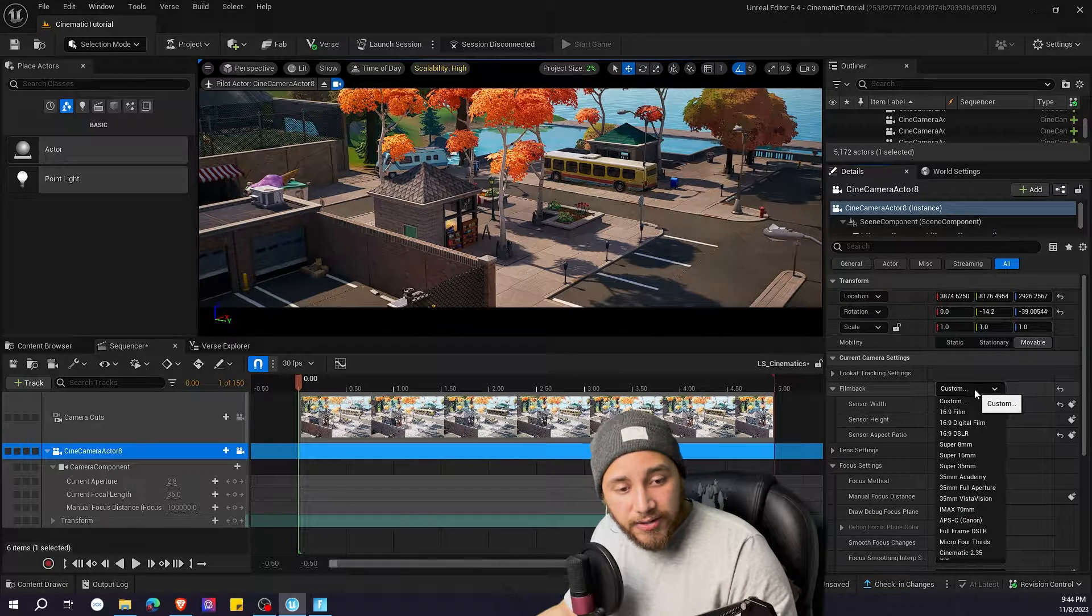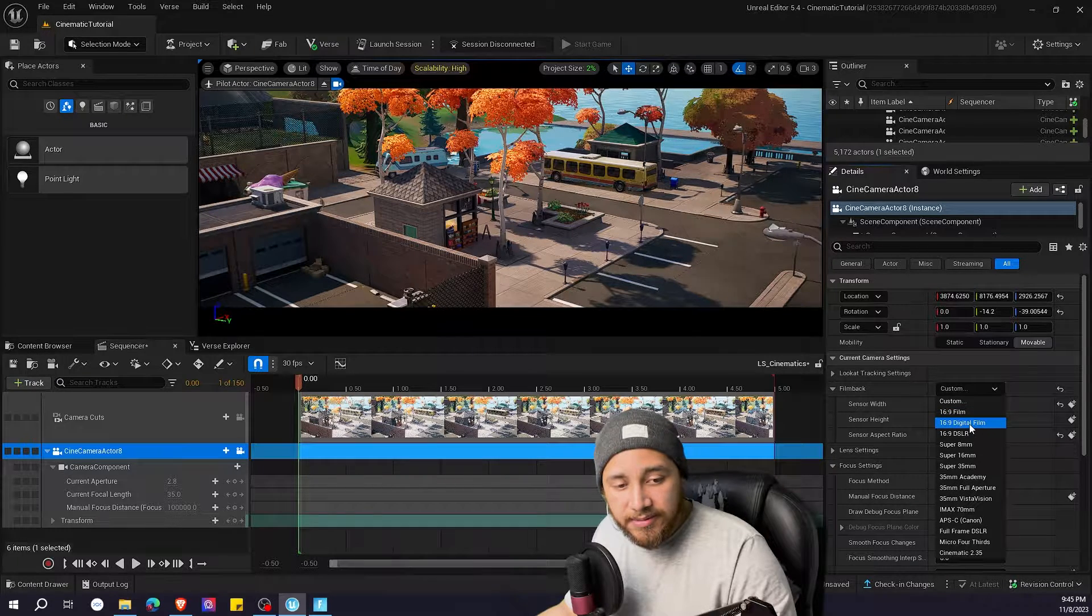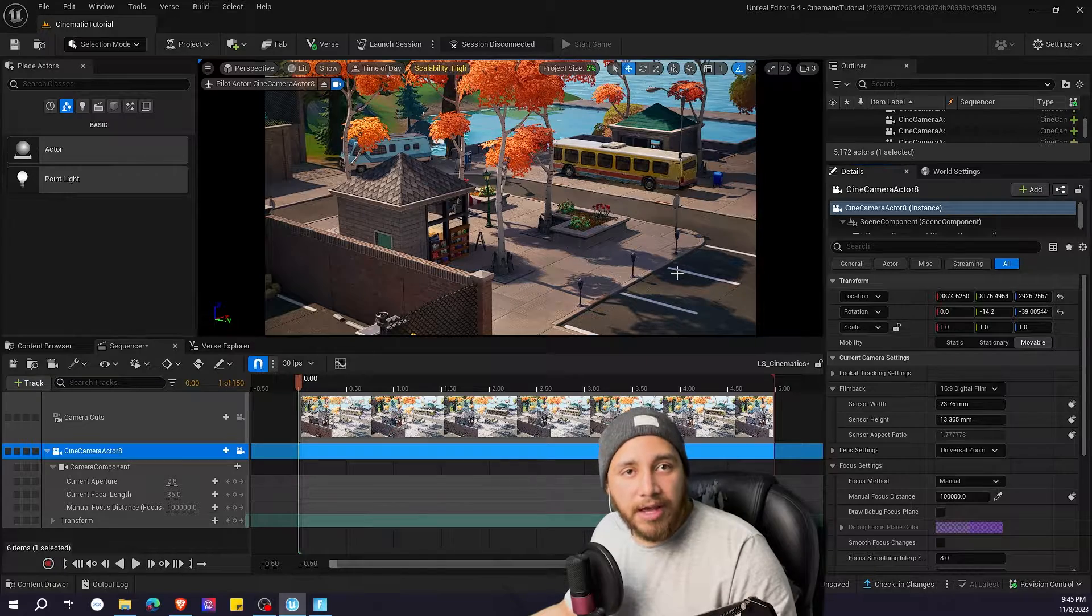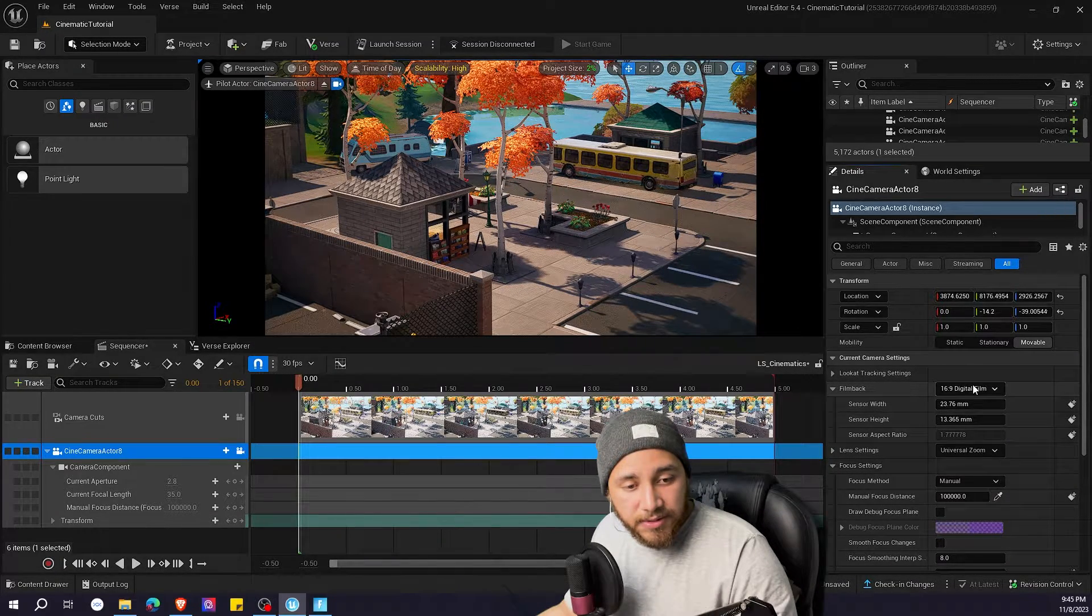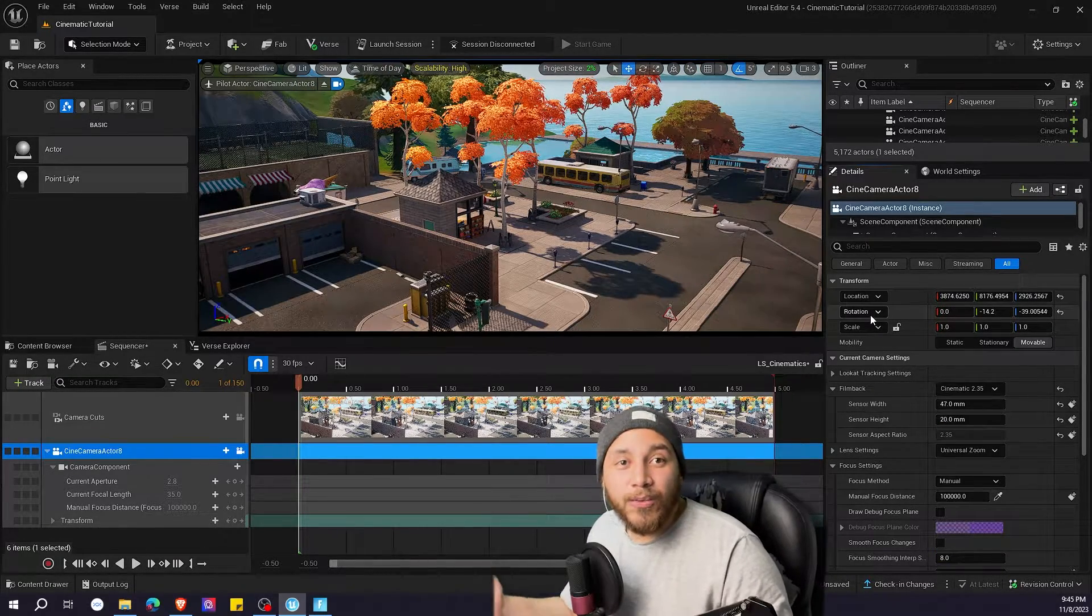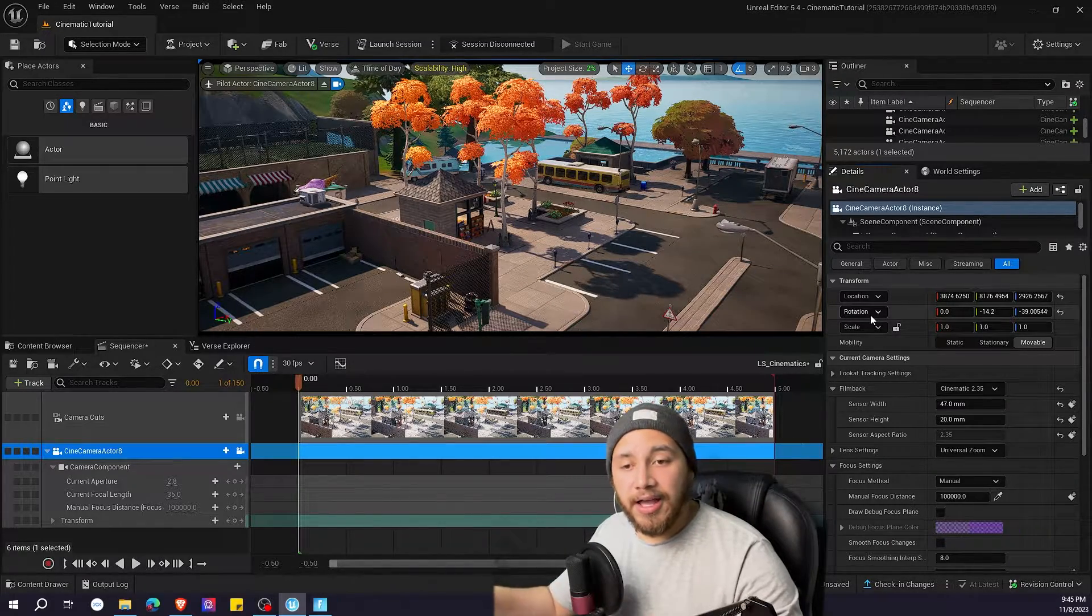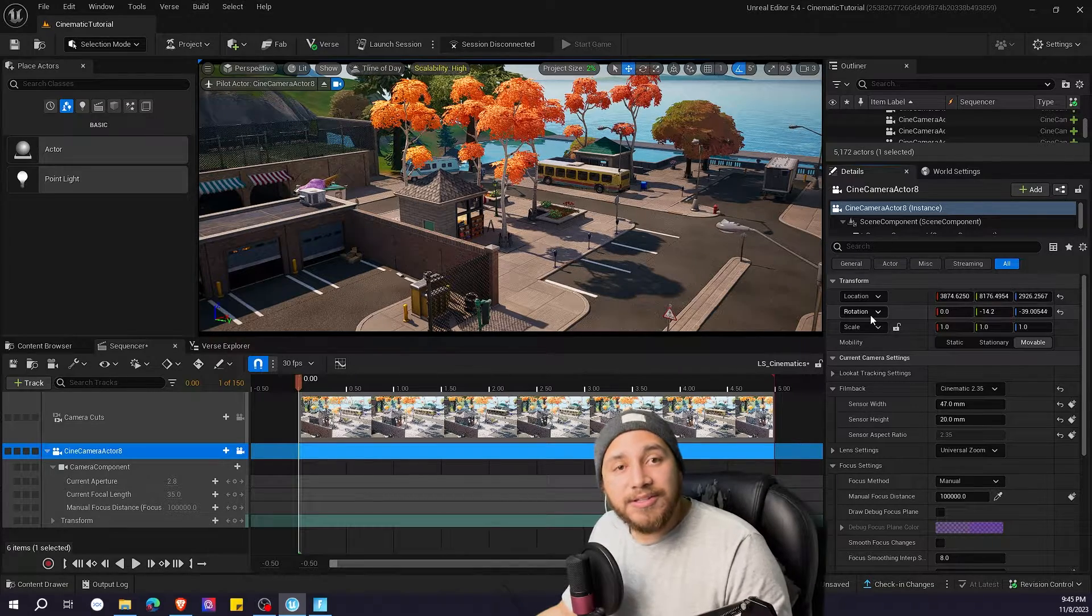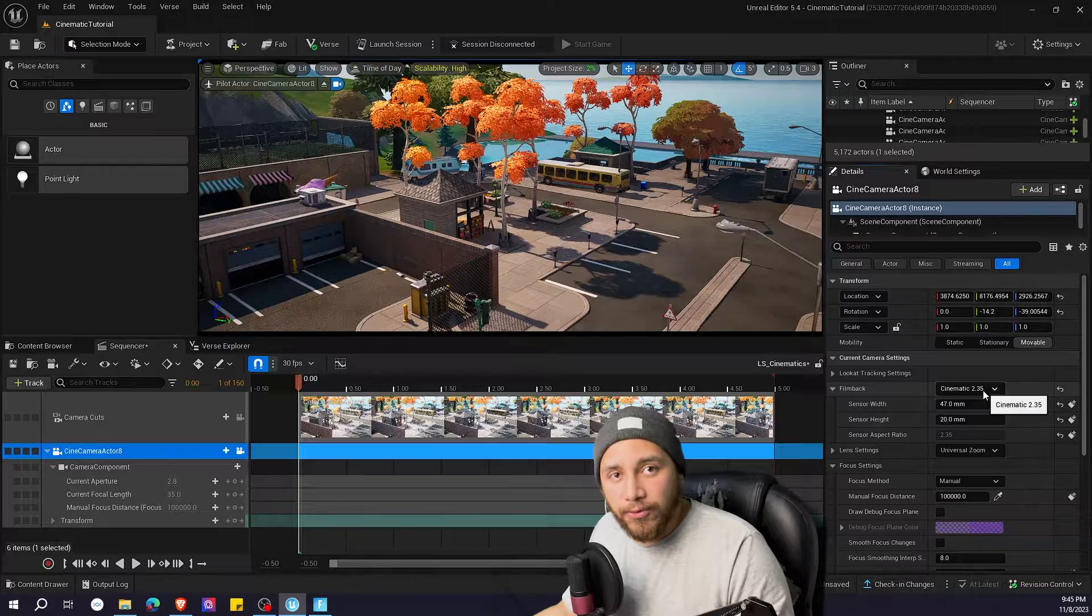Here you see that we have many presets. So for example we have 16 by 9 digital film, which is any regular camera that shoots at 16 by 9, but we also have this one right here which is cinematic 2.35 which is a bit more what we call cinematic look. It's a shot that's wider and it has the black bars on top and bottom. Let me show you an example of how a cinematic looks in this setting of cinematic 2.35.